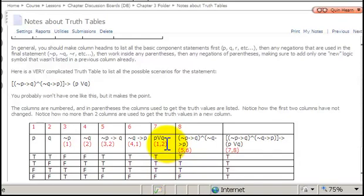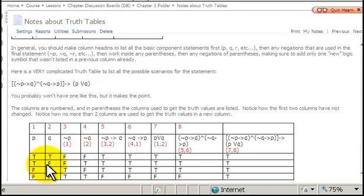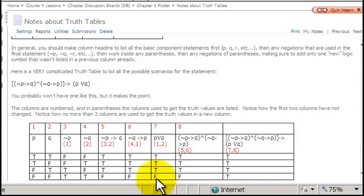Next, column 7: P or Q. The rule for OR is that it is only false if both components are false. Looking at the first two columns, both P and Q are false only in the last row. So P or Q is true, true, true, false.